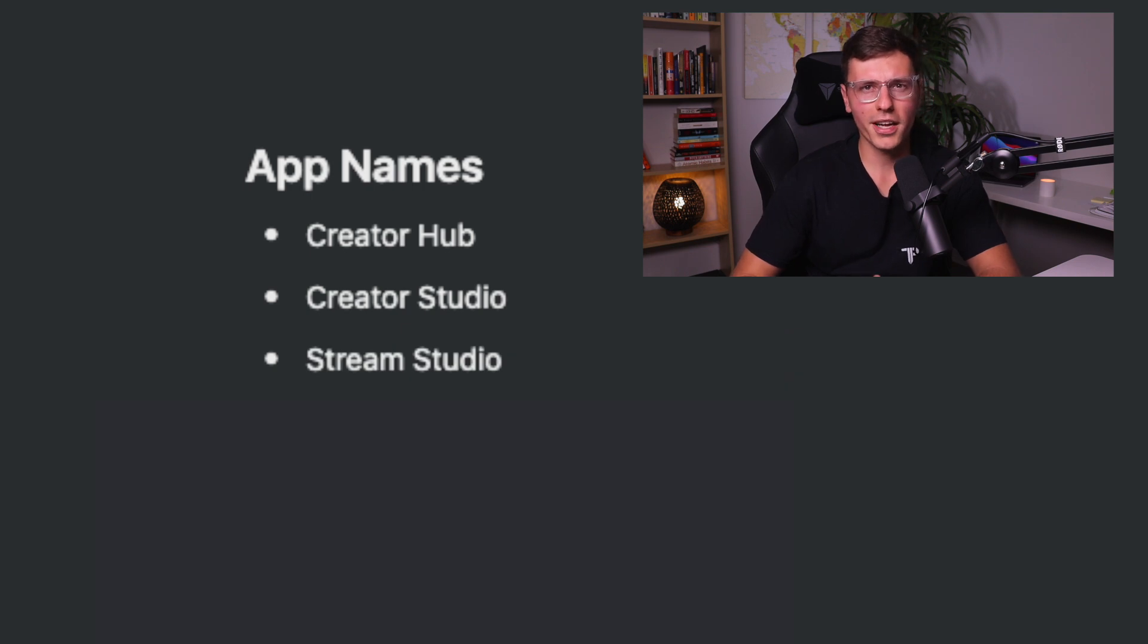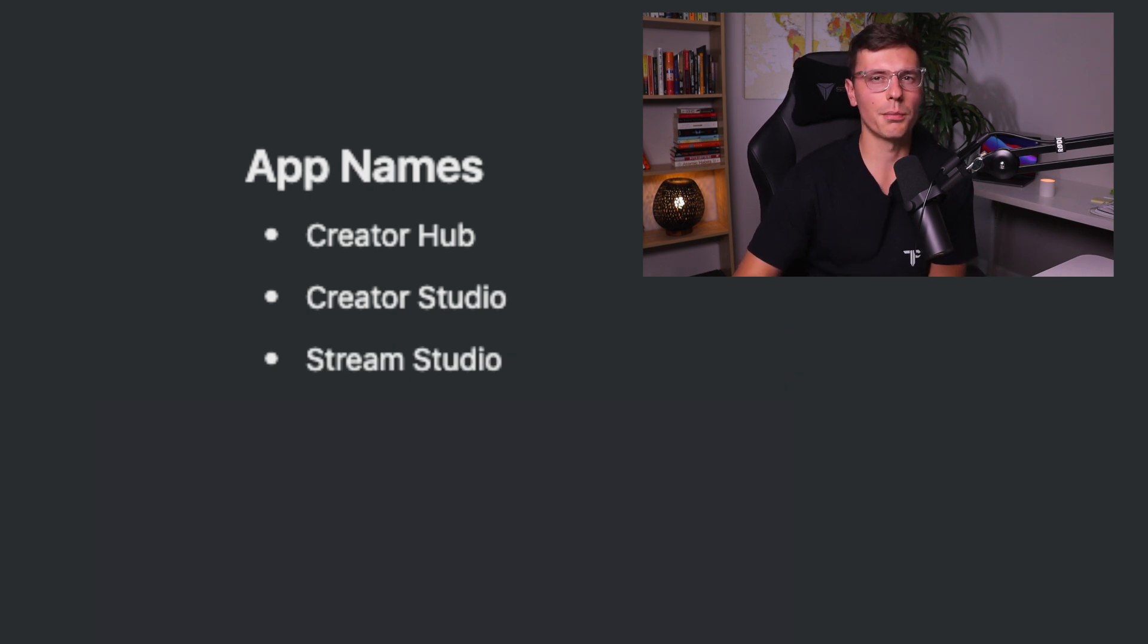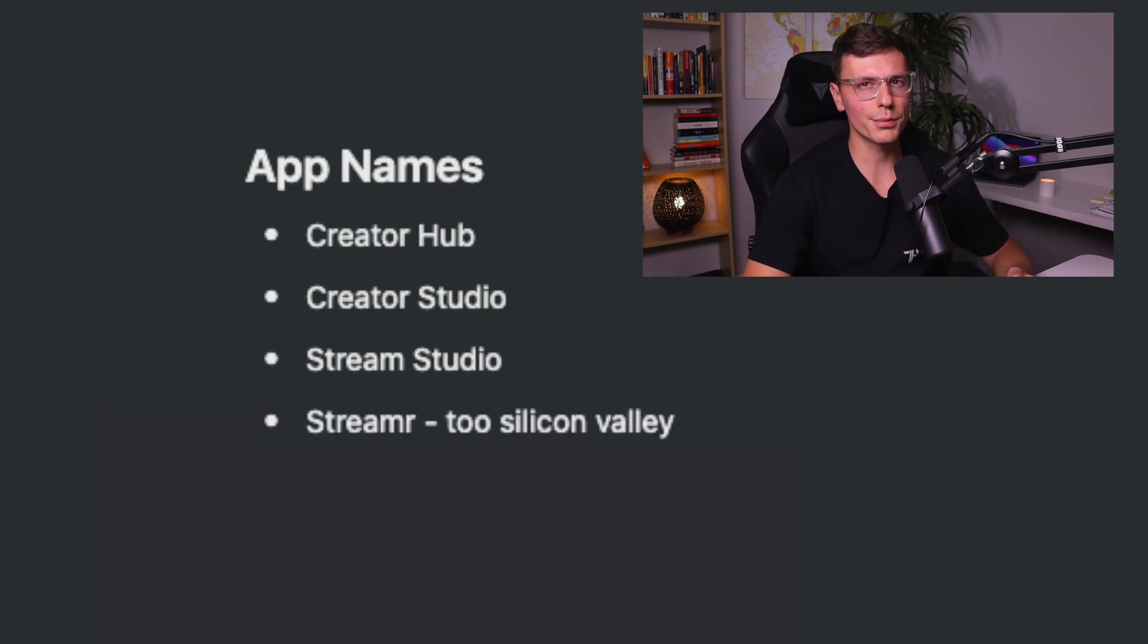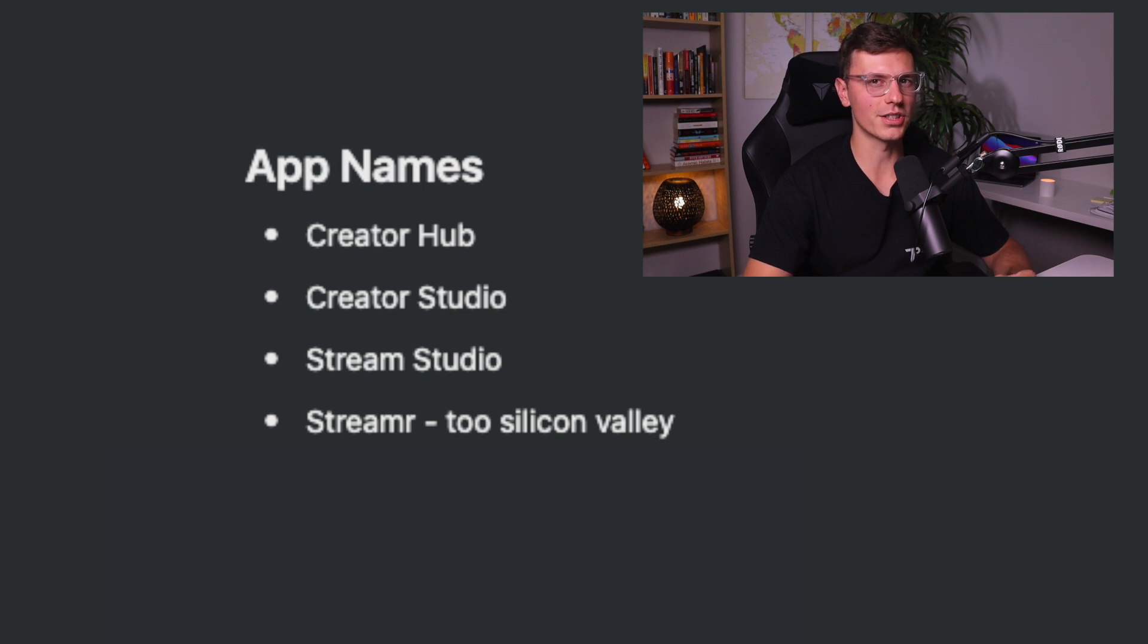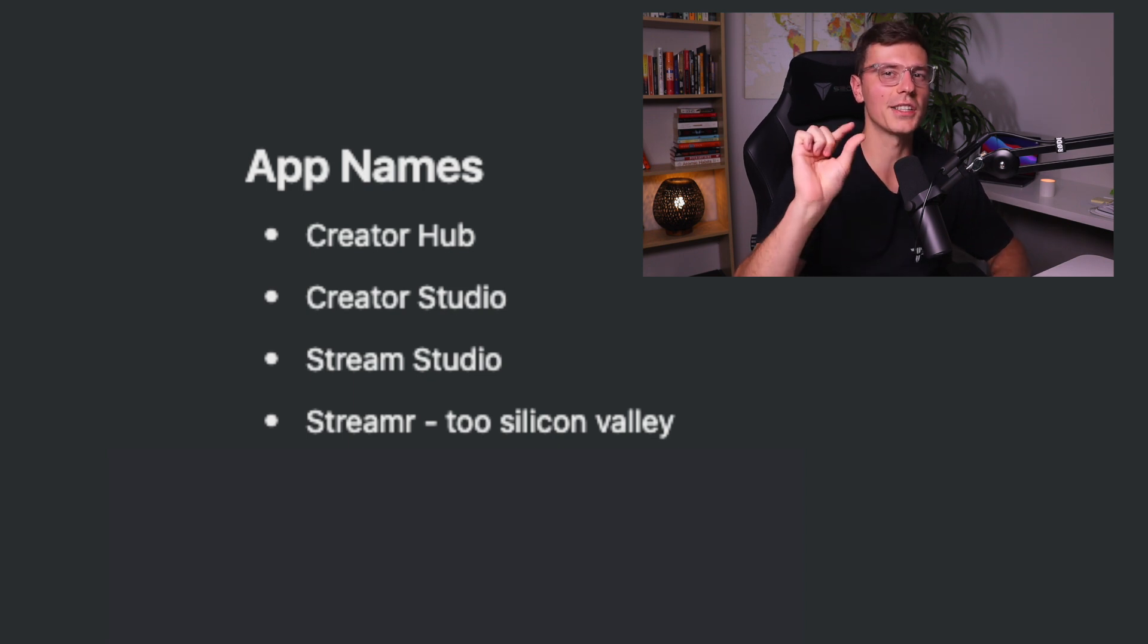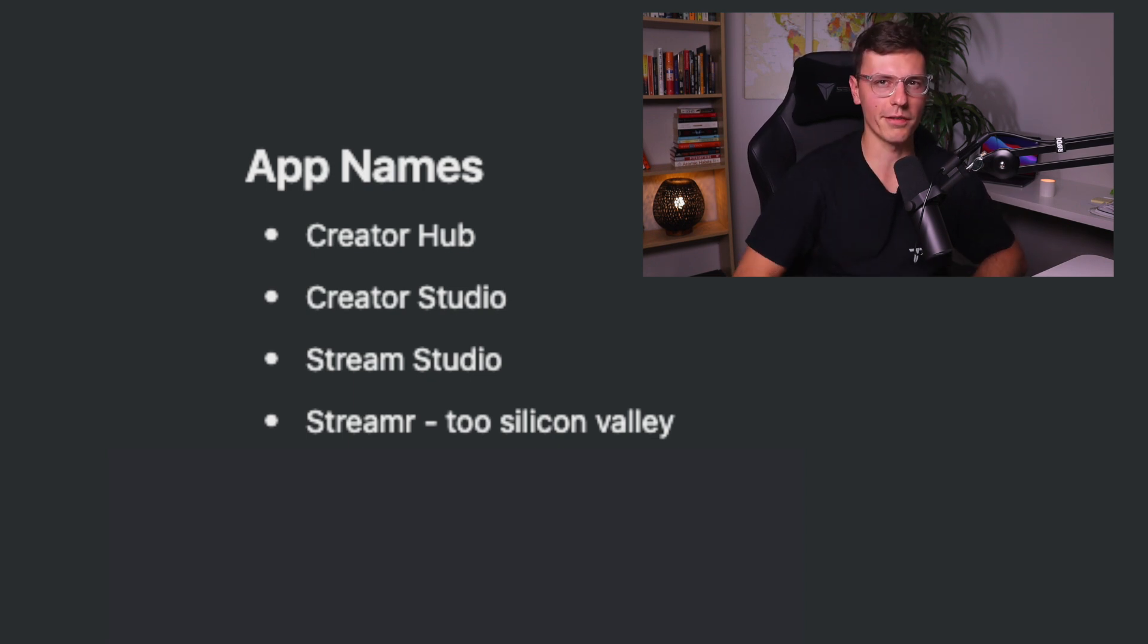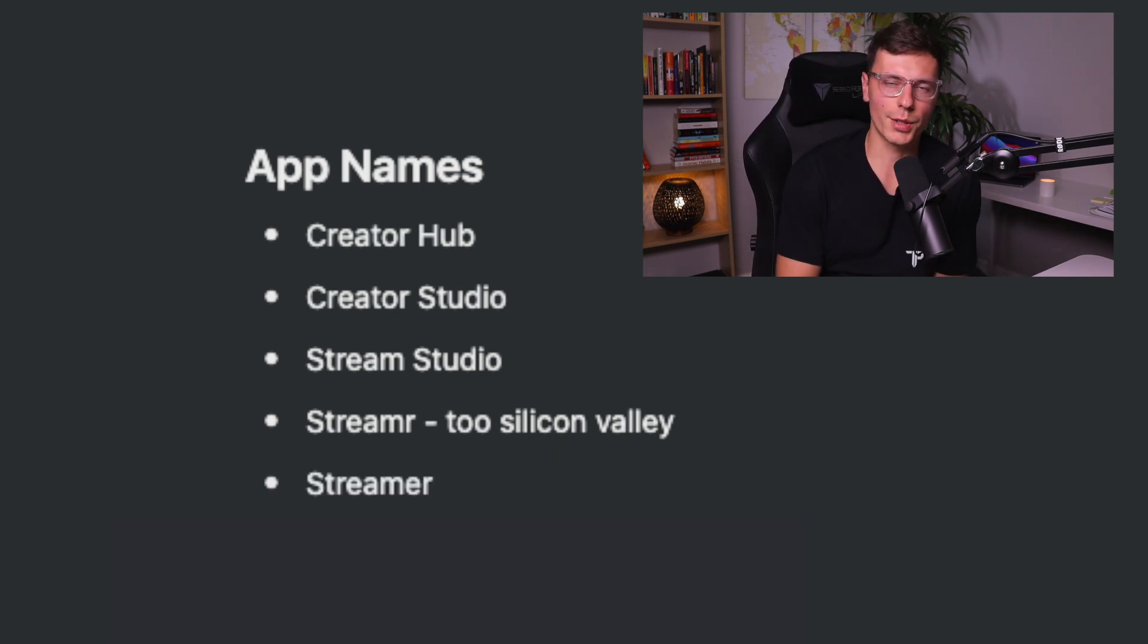Now while I like the alliteration, it still doesn't seem like a billion dollar Silicon Valley startup. Then we got to Streamr without the E at the end. Now this is looking good, but just maybe slightly too much Silicon Valley. Then lastly, we ended with the name Streamr with the E in there, you know, to look a little professional.